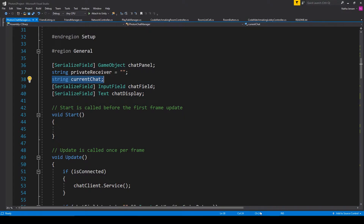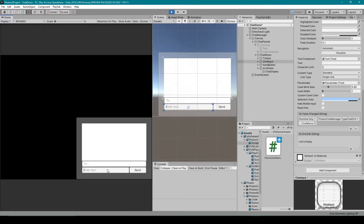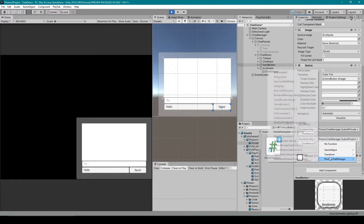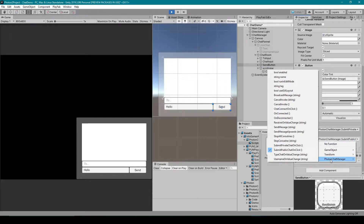Back in Unity, if I type a message into the chat input field, our currentChat variable should now equal the string 'hello'. The next thing we'll look at is the send button. This button has two public functions paired to the on click event — one for sending private messages and the other for sending public messages. Both belong to our Photon Chat Manager script, and the one we'll look at in this lesson is called submitPublicChatOnClick.